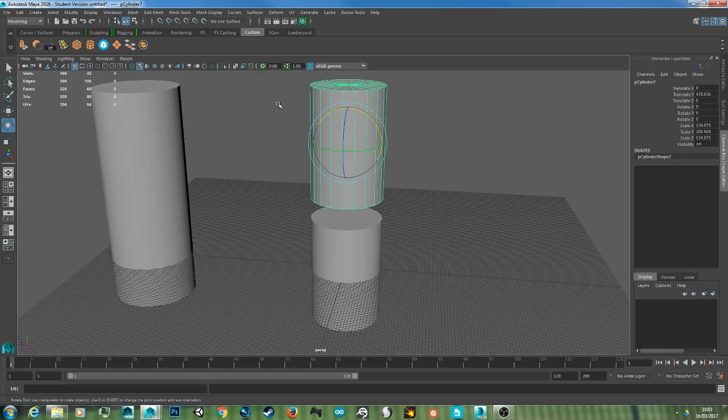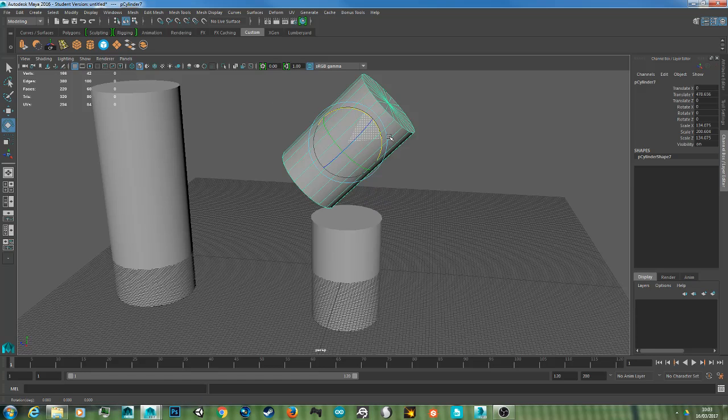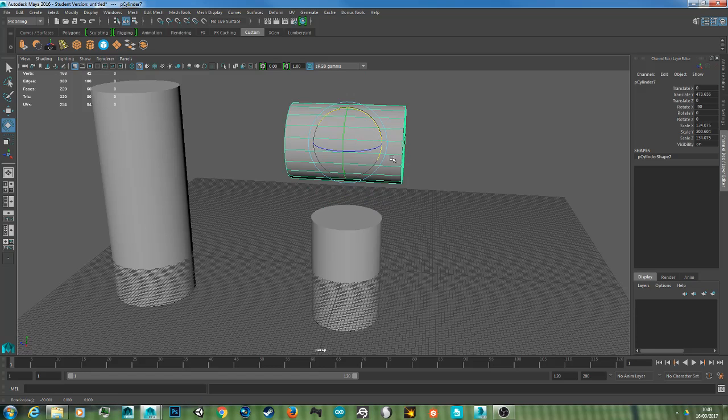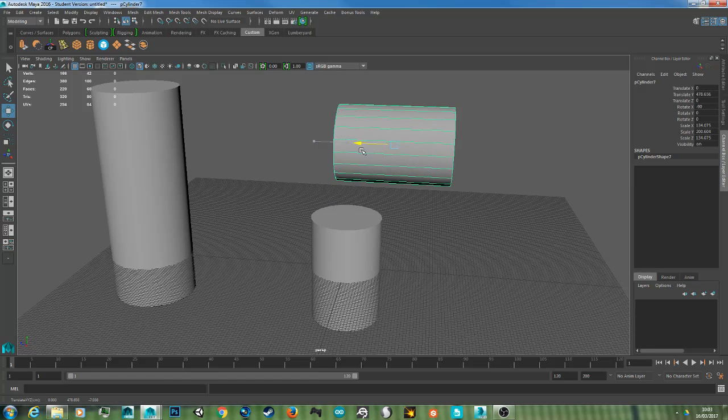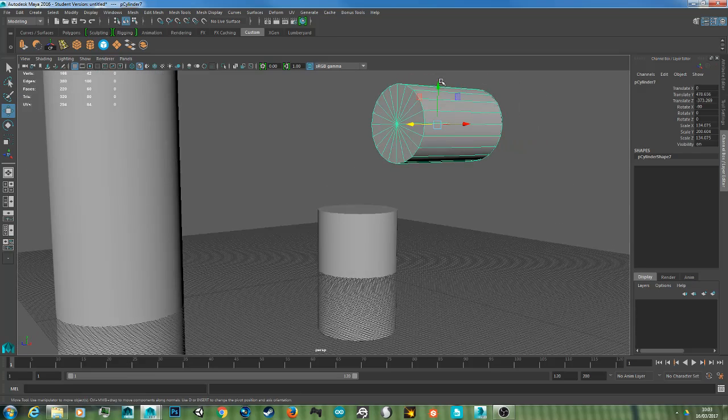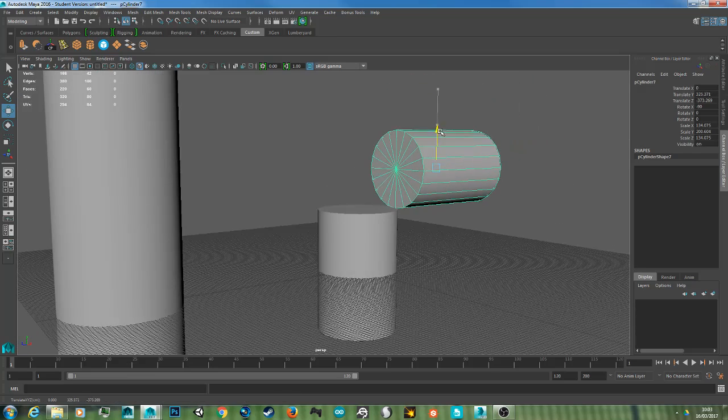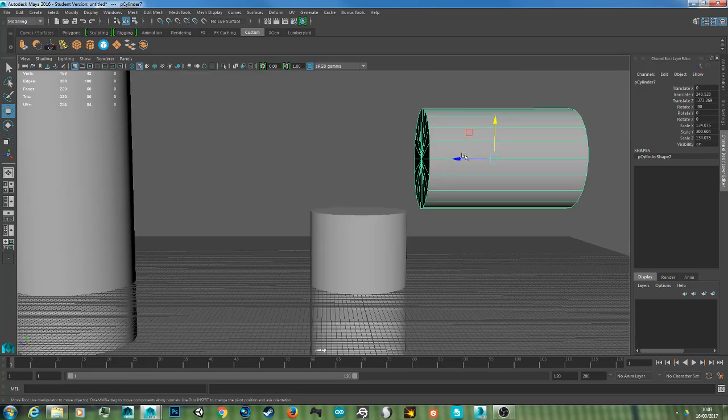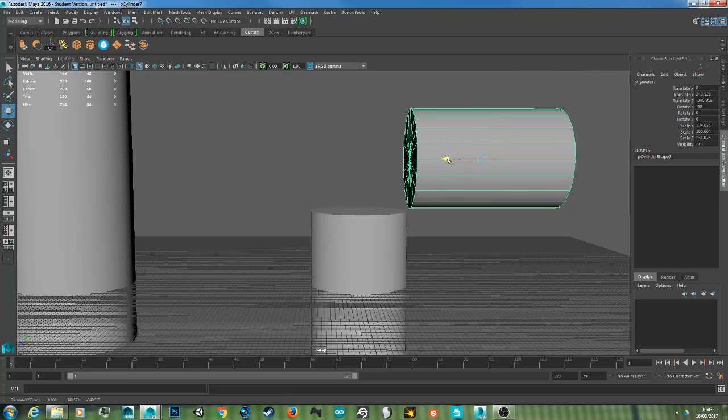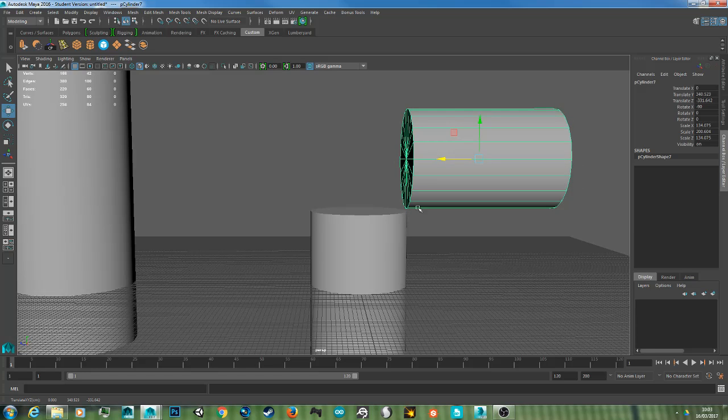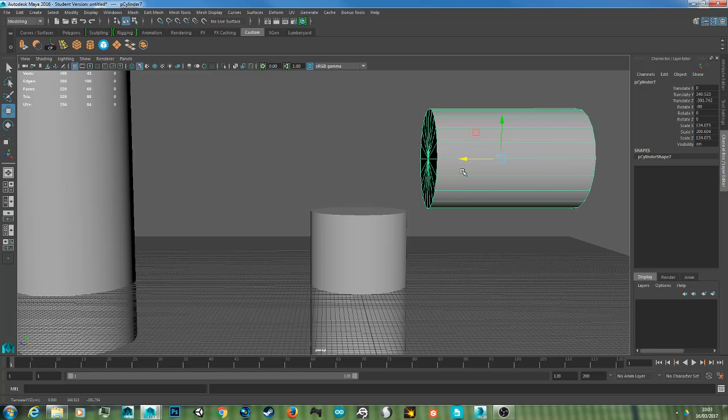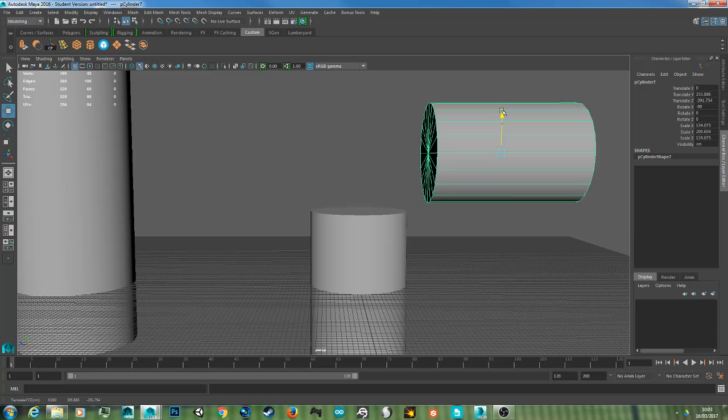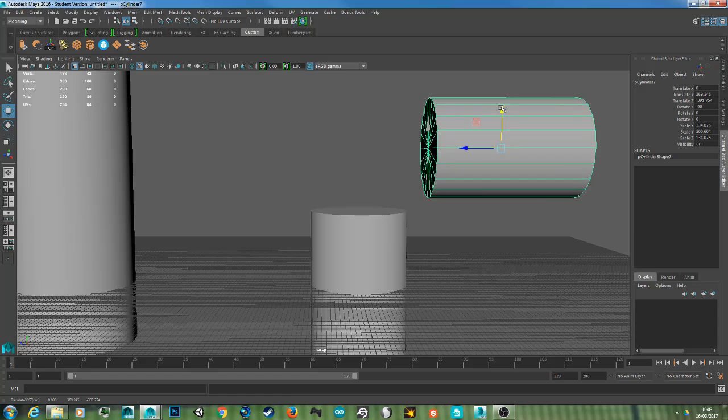So once you've rotated it 90 degrees, you want to move it to the correct position. You don't want it too far up, and you don't want it too close to the edge, or you'll get overlapping in this part here. So I'm just going to move that back a bit and move it up a bit.